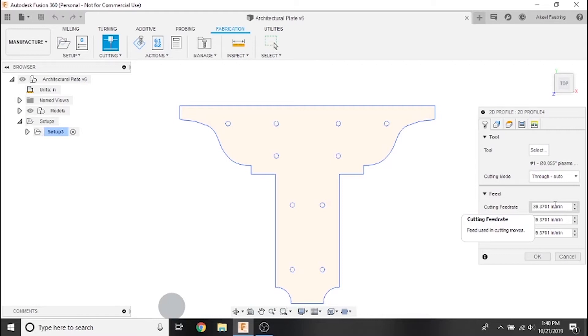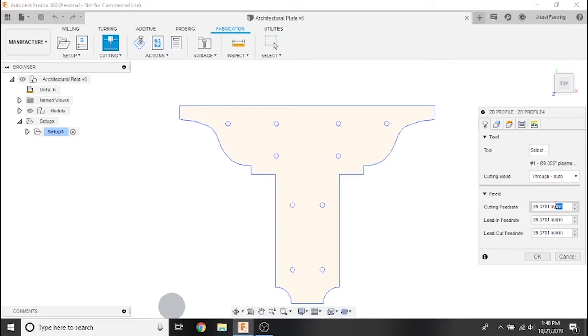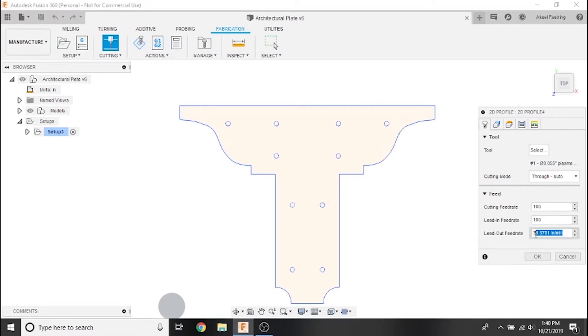Most plasma cutter user manuals will include a simple cut chart with some recommended feed rates. However, Razorweld plasma cutters do not. There are great user-generated Razorweld cut charts available on our forum to use as a starting point, but you might find that this process will take some fine-tuning. For this particular part we're cutting 14 gauge mild steel with a 45 amp plasma cutter. We'll set our values here to 100 inches per minute before moving on to the geometry tab.